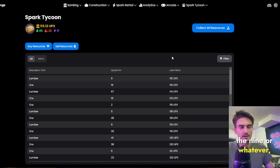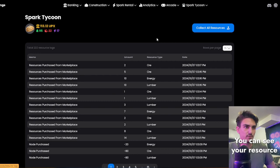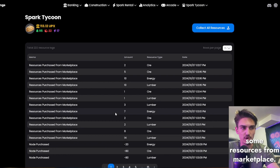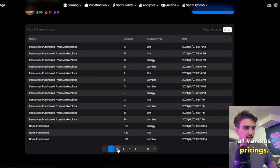You can see your resource logs here. You'll see that I've purchased some nodes. You'll also see that I bought some resources from marketplace. And you can see all these smaller quantities, it's me buying at various pricings. I came below 123.